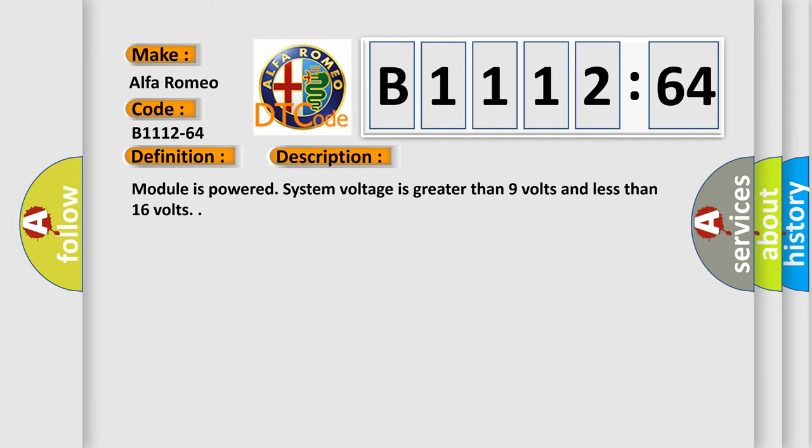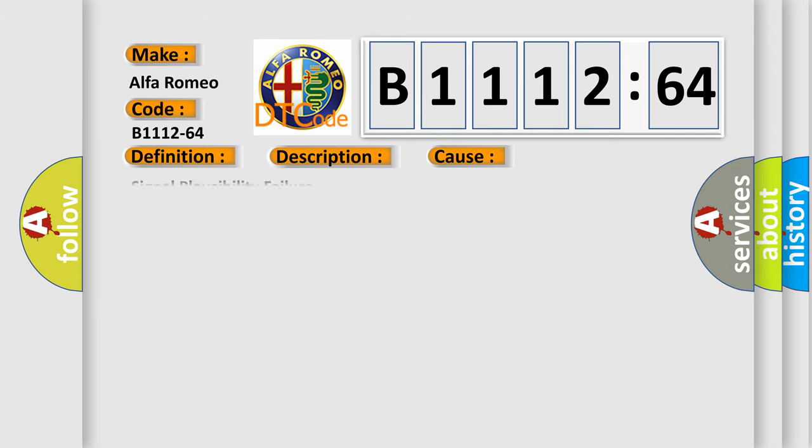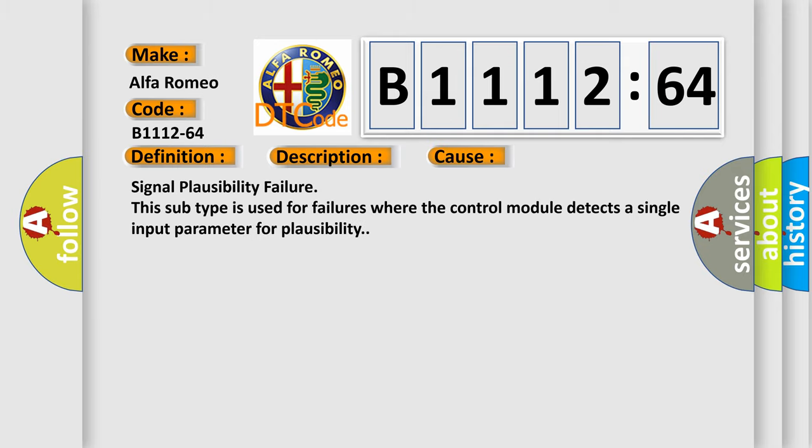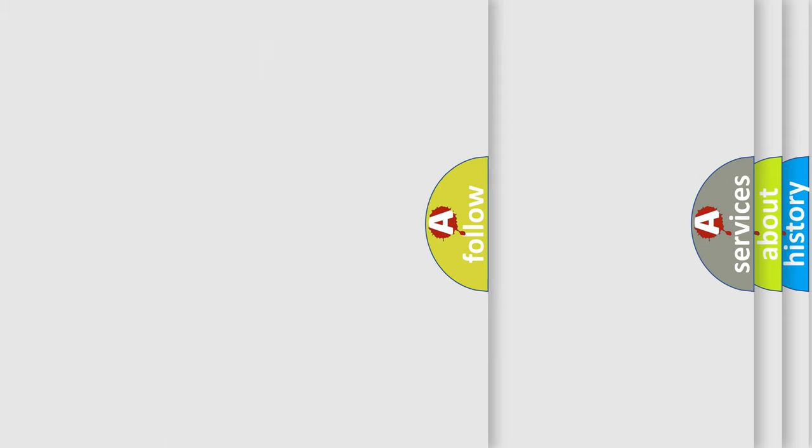And now this is a short description of this DTC code: module is powered, system voltage is greater than 9 volts and less than 16 volts. This diagnostic error occurs most often in these cases: signal plausibility failure. This subtype is used for failures where the control module detects a single input parameter for plausibility.